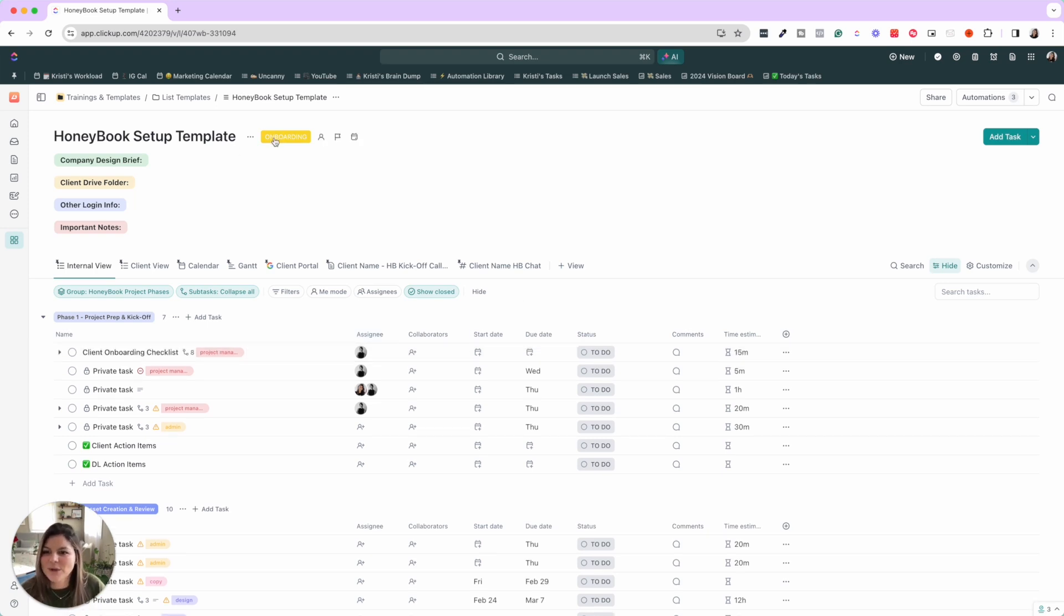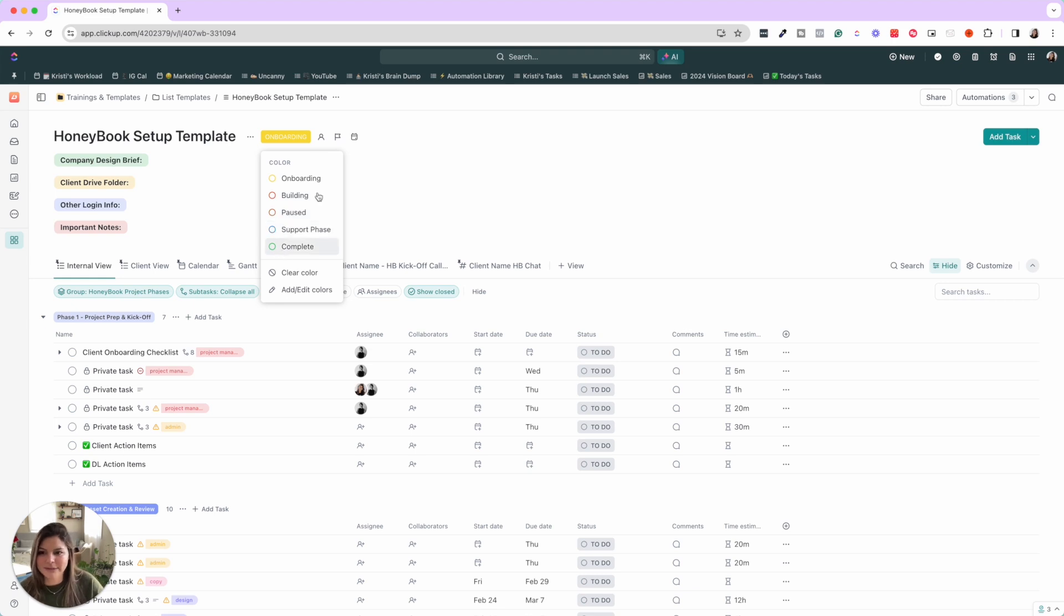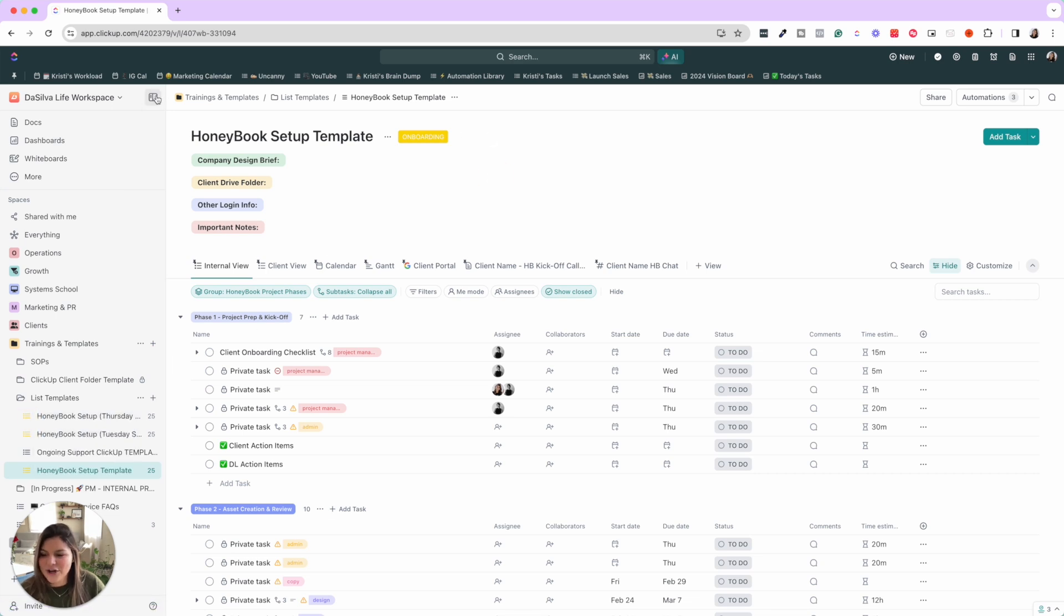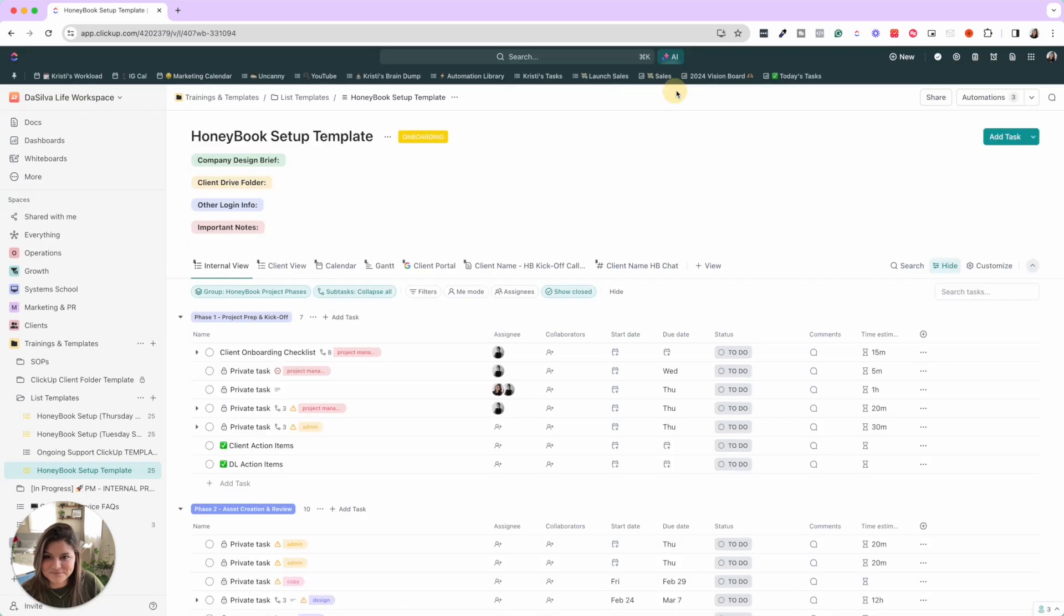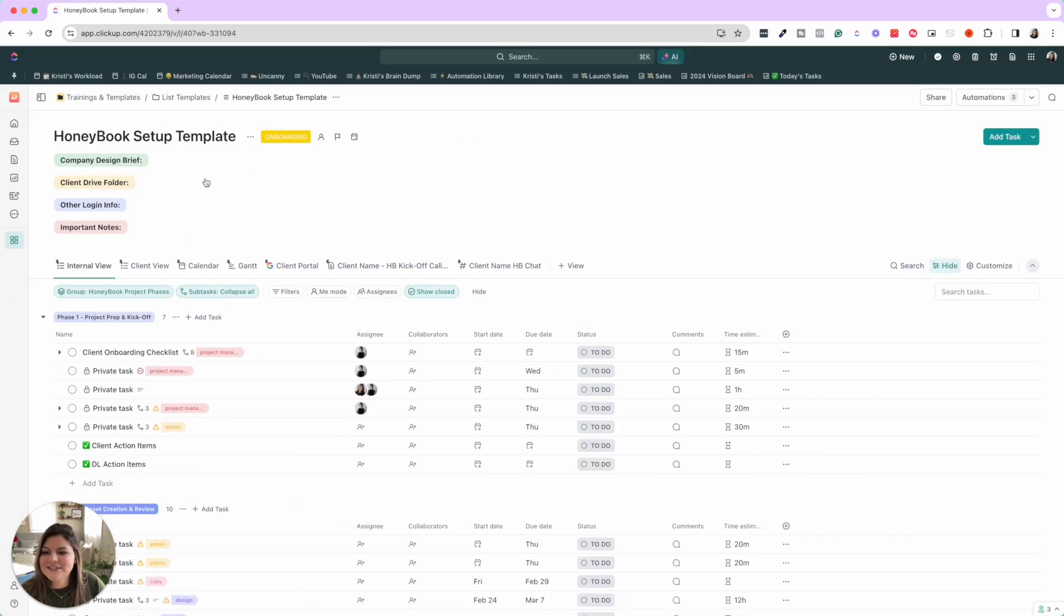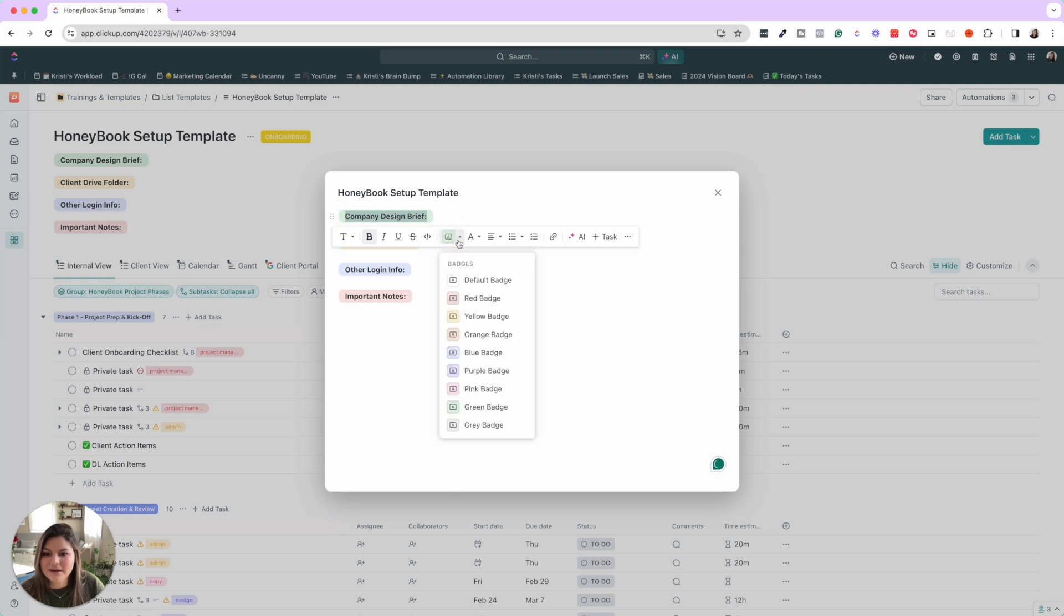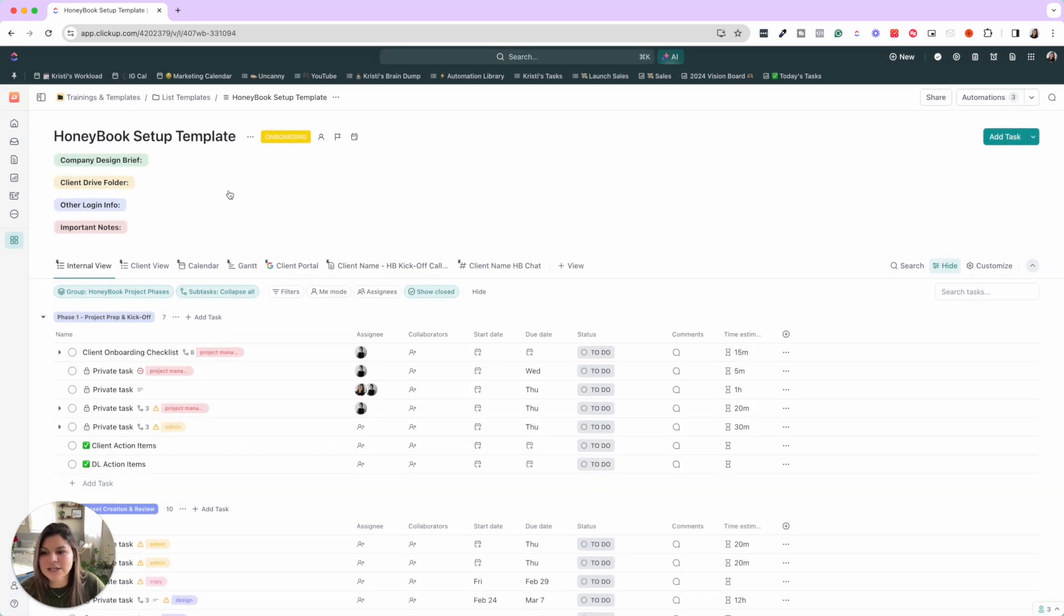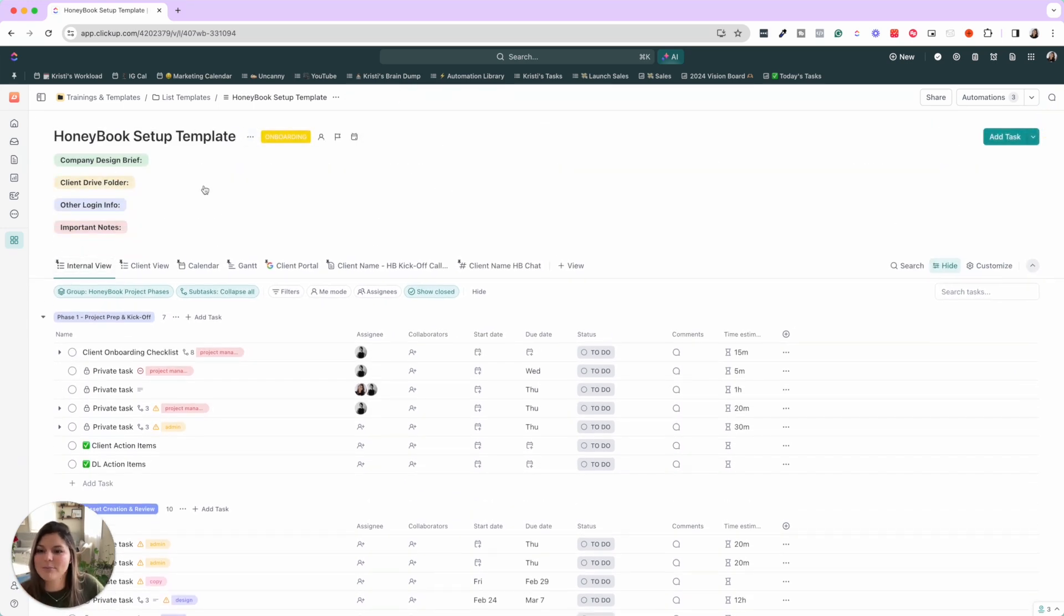So first of all, we use list colors to note the status of that project. So onboarding, building, pause, support phase, or complete. You'll see that here as well as here in the list colors. So you can always do just by clicking on this and then adding and editing the colors and you can have them just as colors or name them as well. So then in the description, we have these badges where we then have the company design brief, the client drive folder, other login info and important notes. So we can keep this expanded or collapse it. So this is just the important information about that client.